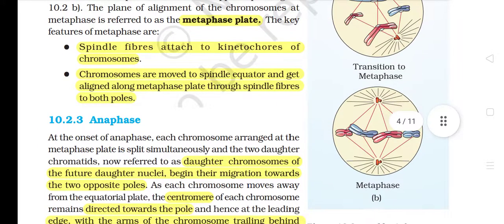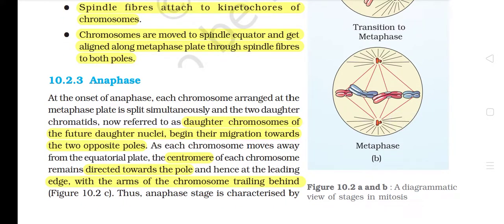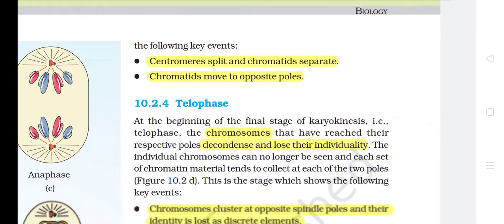10.2.3 Anaphase. At the onset of anaphase, each chromosome arranged at the metaphase plate is split simultaneously and the two daughter chromatids — now referred to as daughter chromosomes of the future daughter nuclei — begin their migration towards the two opposite poles. As each chromosome moves away from the equatorial plate, the centromere of each chromosome remains directed towards the pole and hence at the leading edge, with the arms of the chromosomes trailing behind. Anaphase stage is characterized by: centromeres split and chromatids separate; chromatids move to opposite poles.